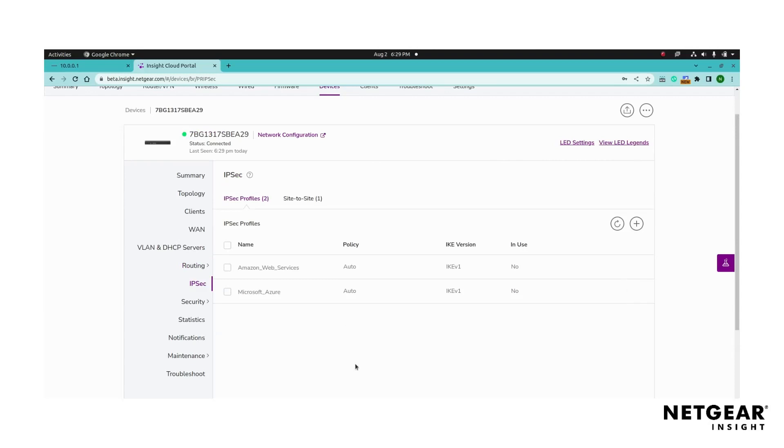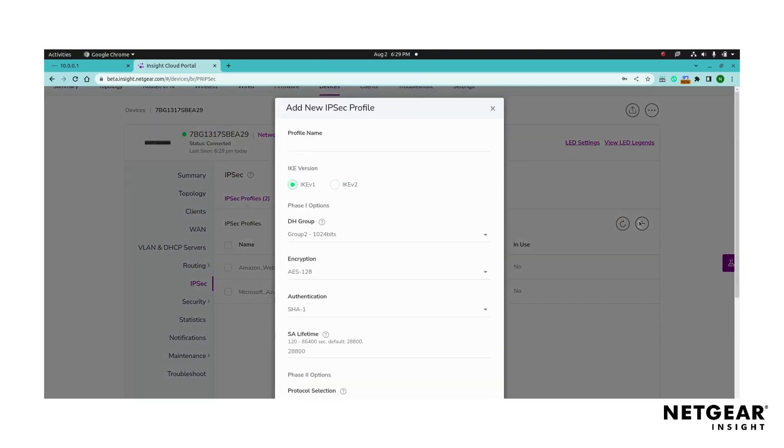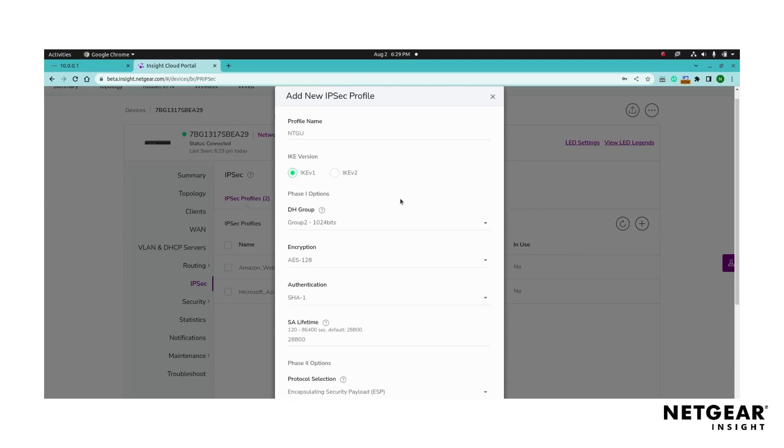Start by selecting the IPsec profiles page and click on the add button to create a new IPsec profile. Give the profile a name for later identification. Select the appropriate Internet Key Exchange version based on your network requirements.